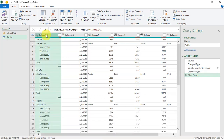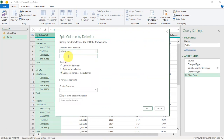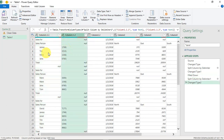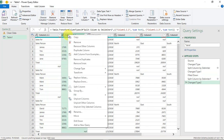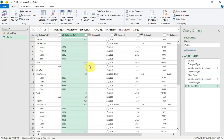I'll right-click, choose 'Split Column by Delimiter', select Custom, and enter the left parenthesis as the delimiter. This gives me the salesperson names in one column and the IDs in another. However, the closing parenthesis remains in the ID column, so I'll right-click and choose 'Replace Values' to replace the closing bracket with nothing — essentially deleting it. The IDs are now clean.